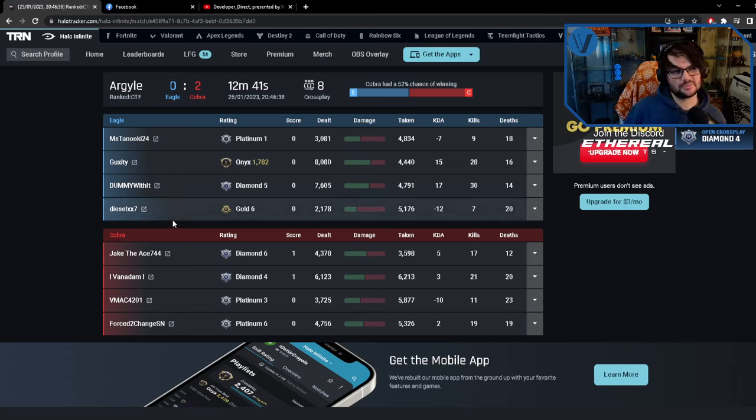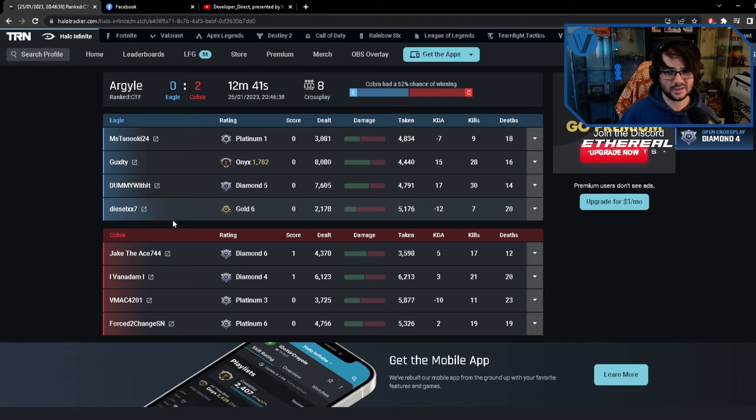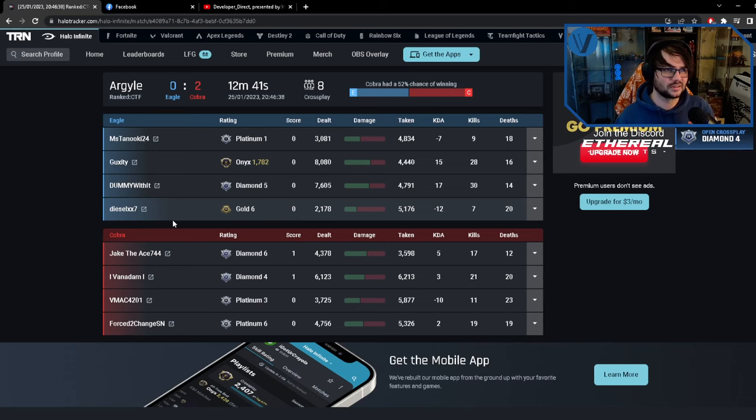Platinum 1, Onyx 7 - 1782, Diamond 5, and Gold 6. Does anyone think this is a problem? Because I think this is a problem. How is this even allowed? Not to mention the fact that the blue team, even with pulling...